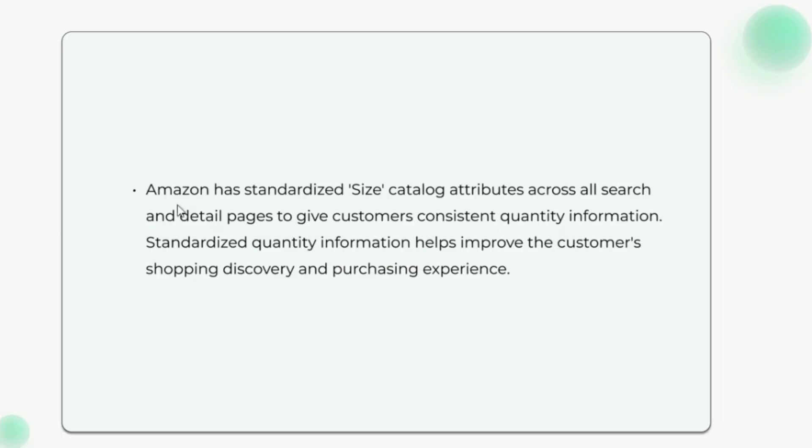Amazon has standardized size catalog attributes across all search and detail pages to give customers consistent quantity information. Standardized quantity information helps improve the customer's shopping discovery and purchasing experience.